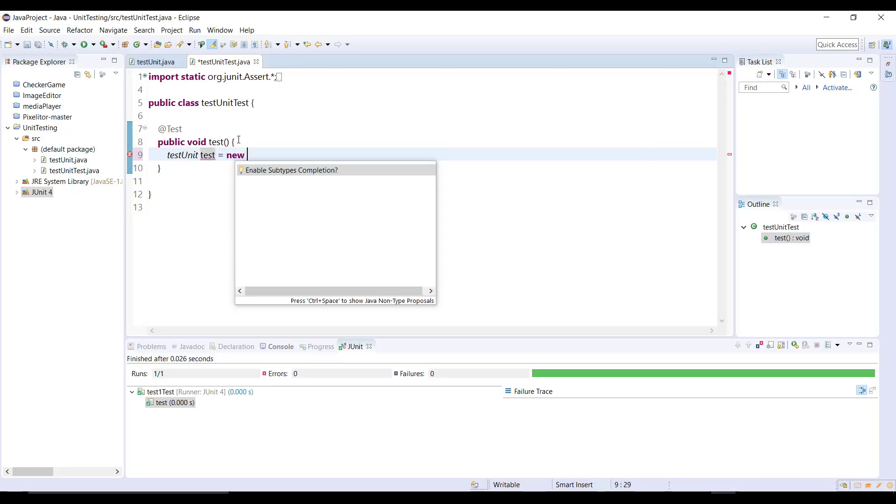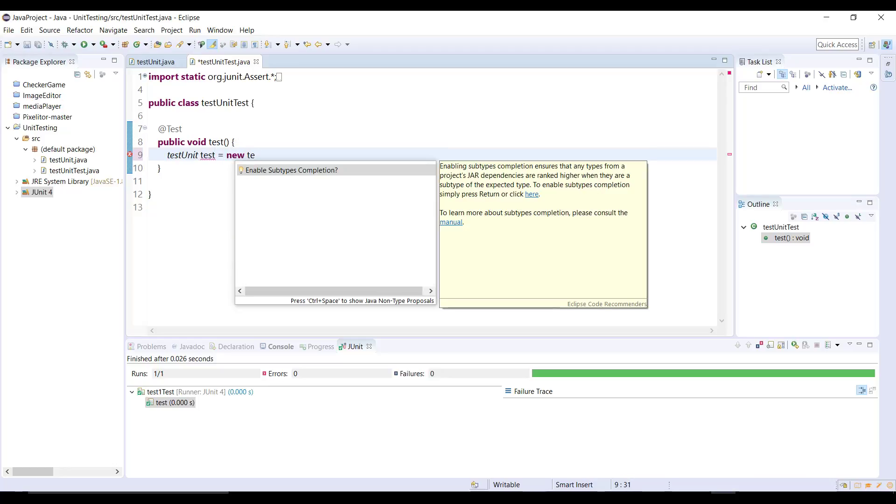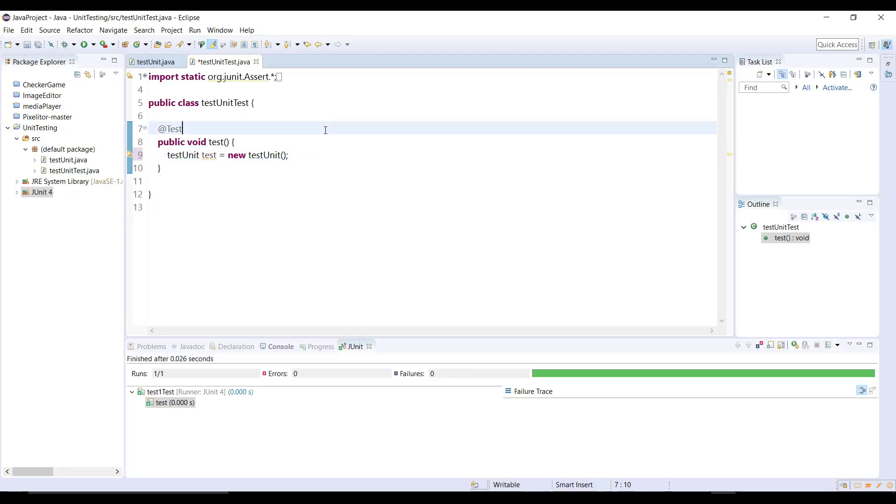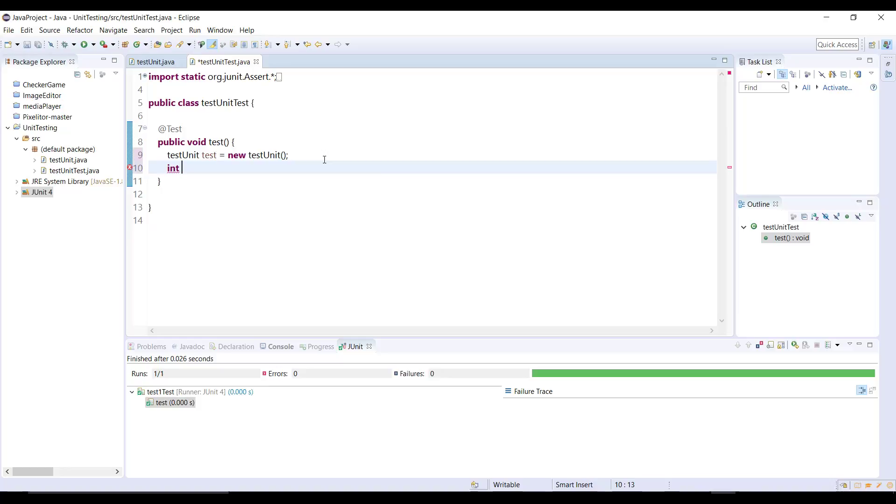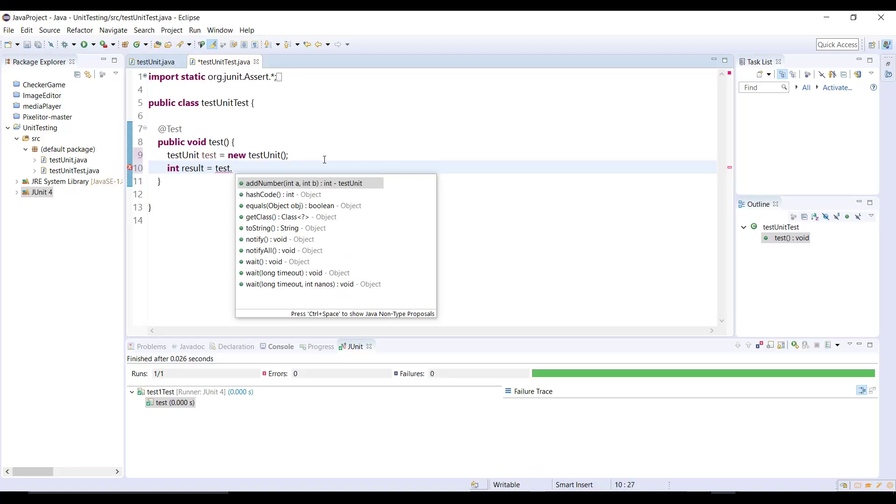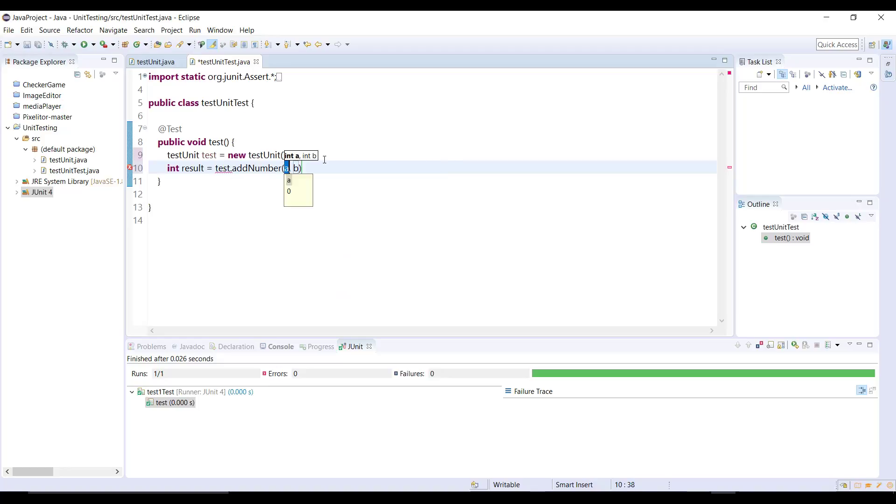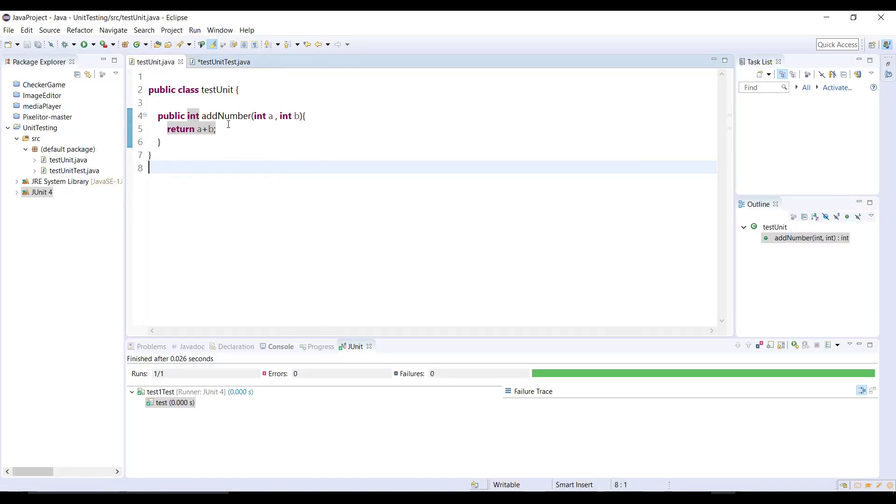So we create an object. Now let's use that. I'm going to create a new variable which will hold the result value coming from that class method. So let's just name it result is equal to, let's choose an object and call the method add numbers what we just created in test unit class.